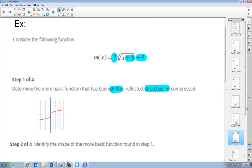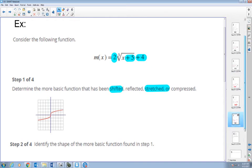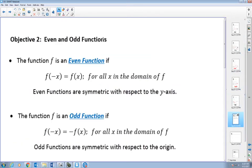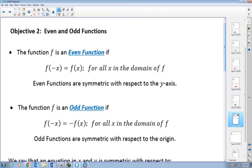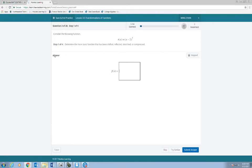Welcome back to College Algebra. In this lecture video we are going to talk a little bit more about transformation of functions. This is where we left off from 3.5 part 1. Before I continue to talk about something called the even and odd function, I'm going to go to the homework and find a problem we went over last time to see what it looked like from the student's view.